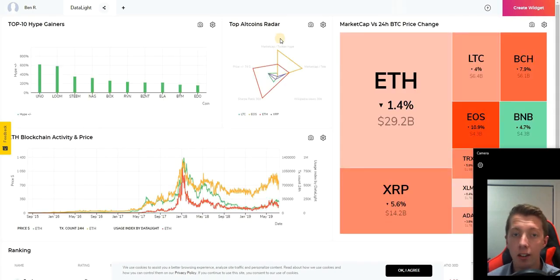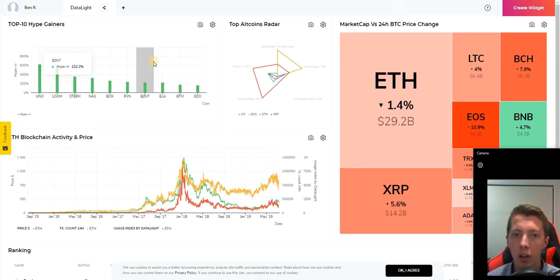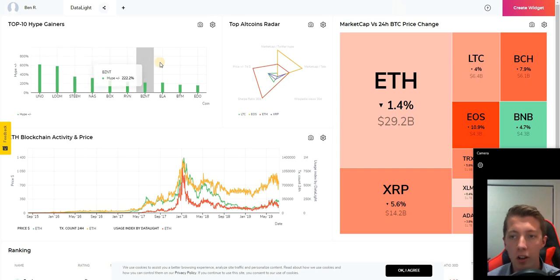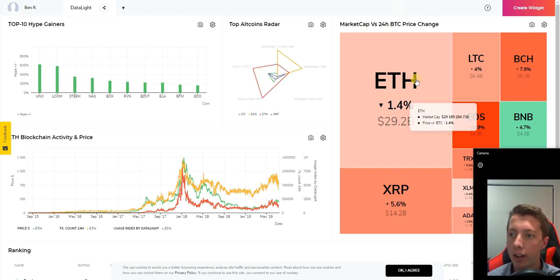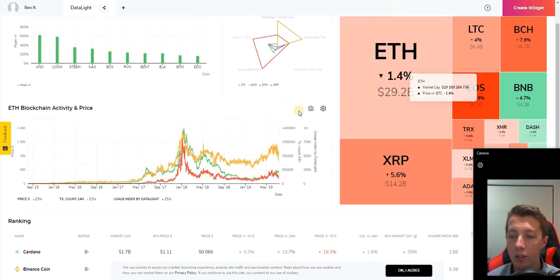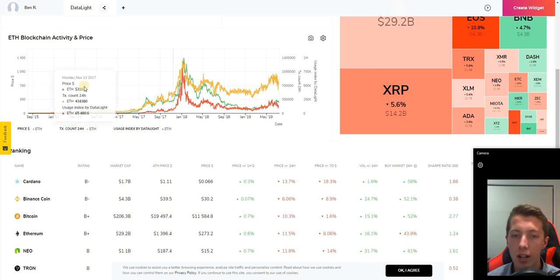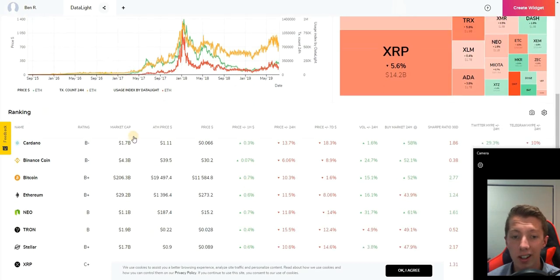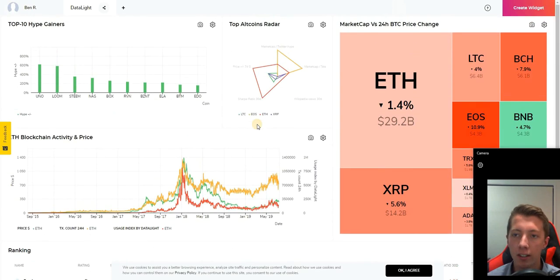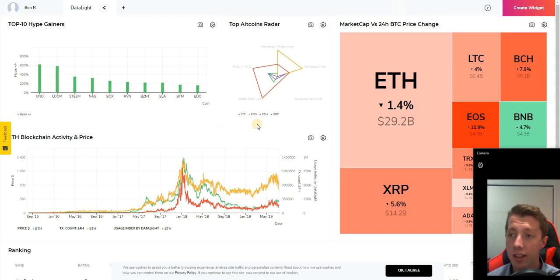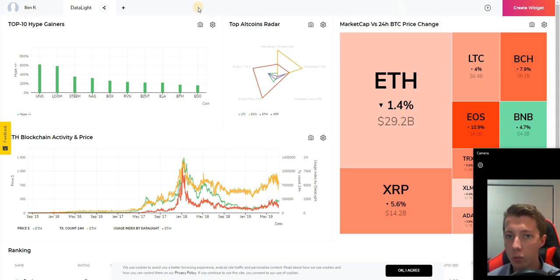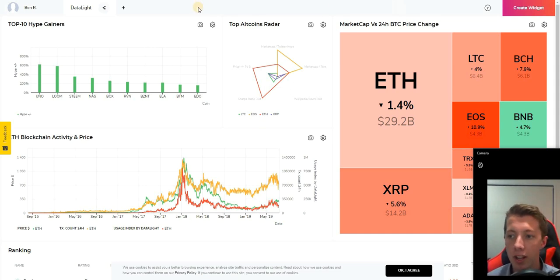The standard configuration is actually quite good showing the top 10 hype gainers, some altcoins on the radar, market cap versus 24 hour change, blockchain activity, and various rankings. That's a great basis and a good site to bookmark for when you just want a quick insight on the crypto markets and what's been happening in the short term.